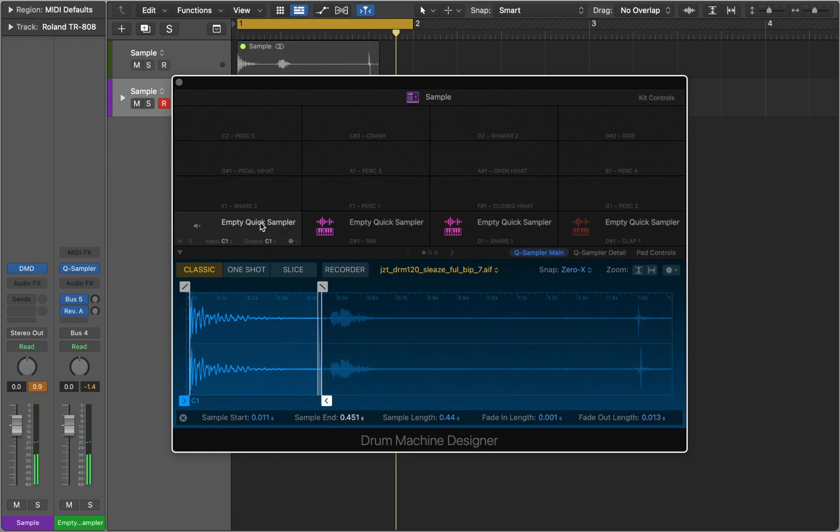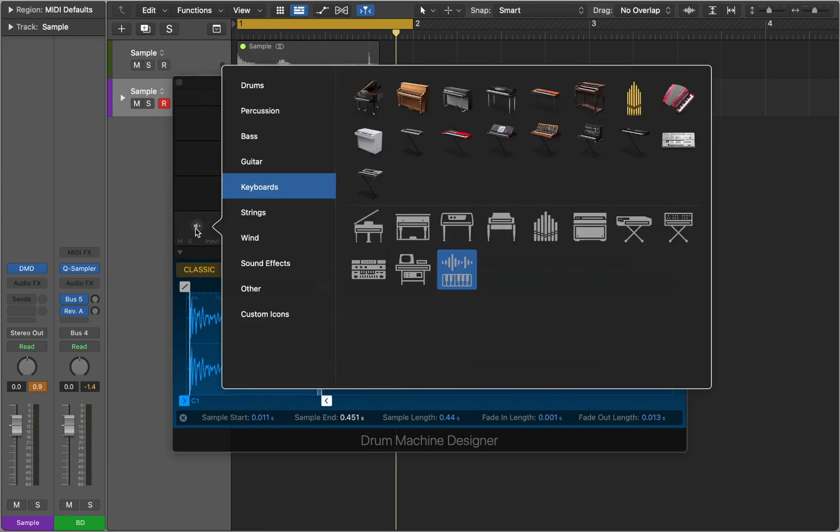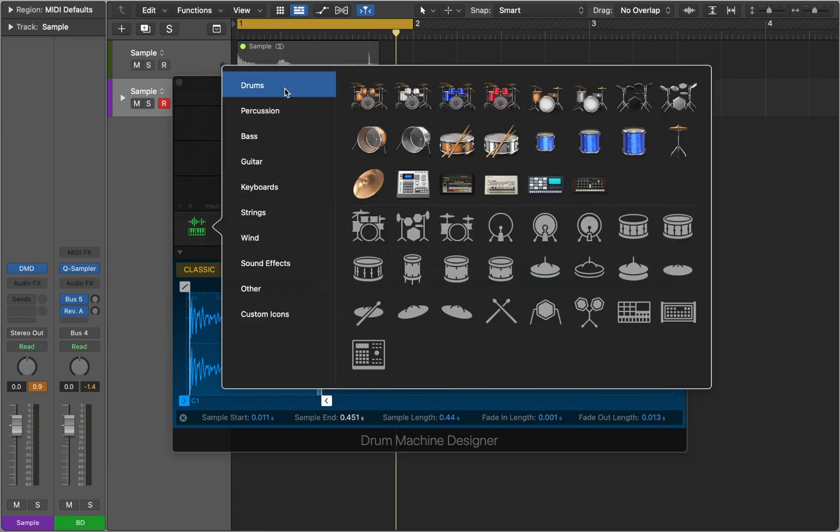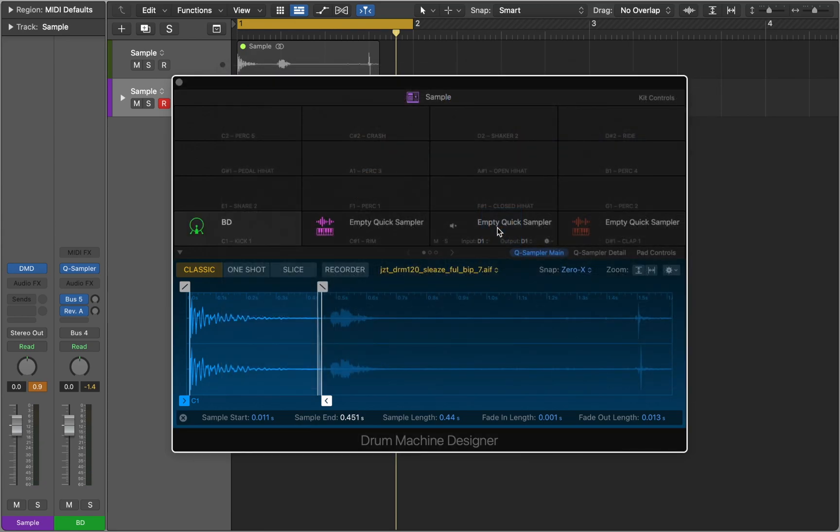Now you can rename each pad to see what you are playing, as well as assign a custom icon from Logic's collection of pictures. Let's move to the second pad.